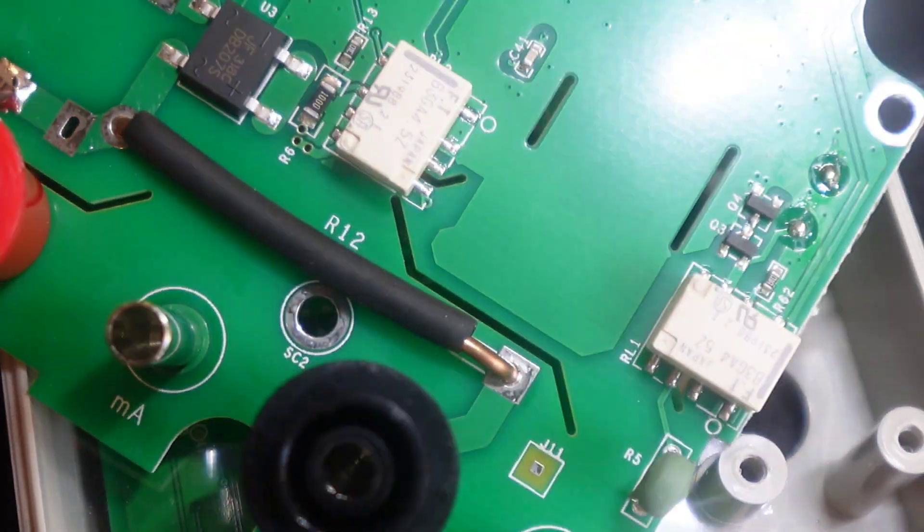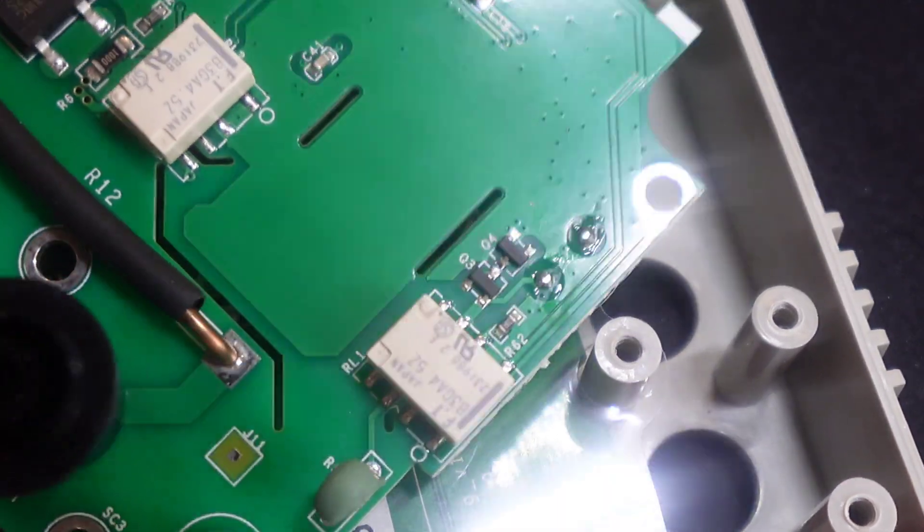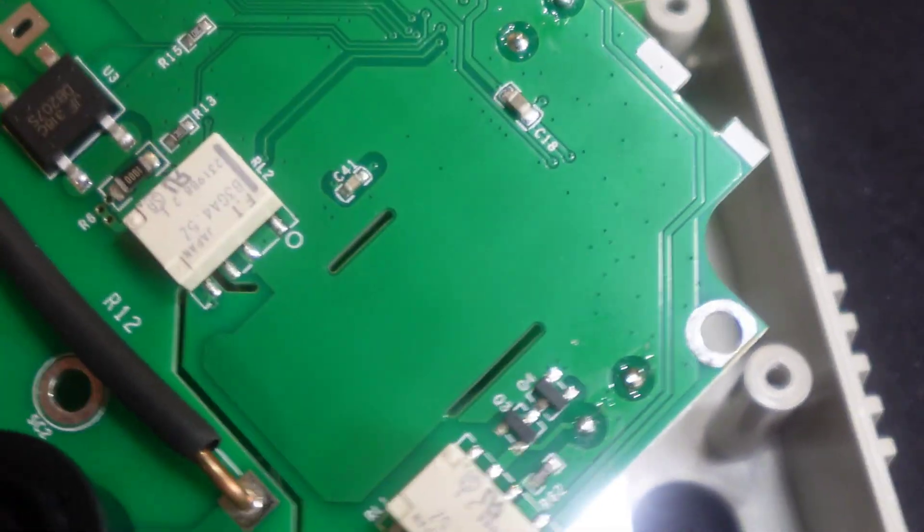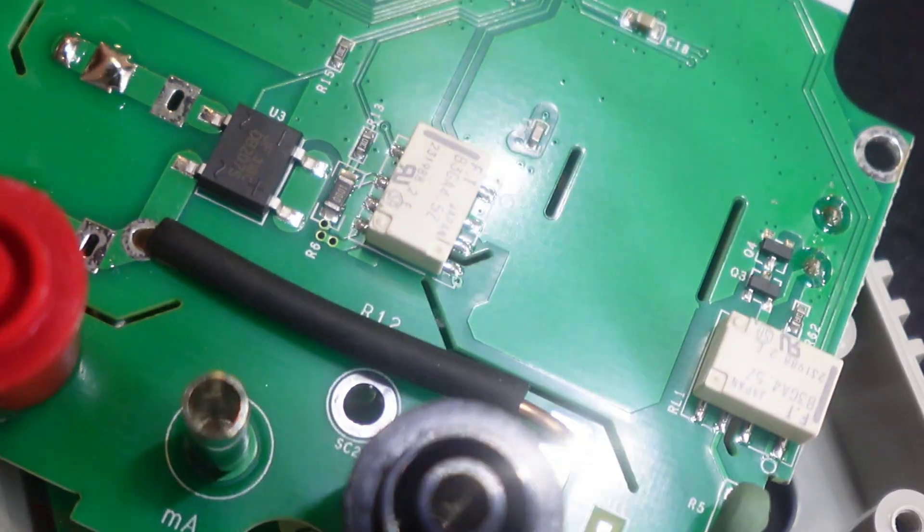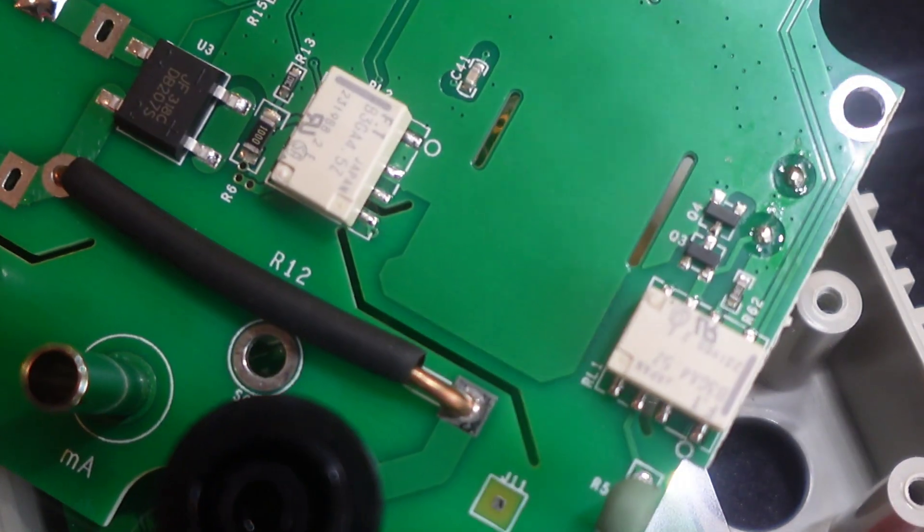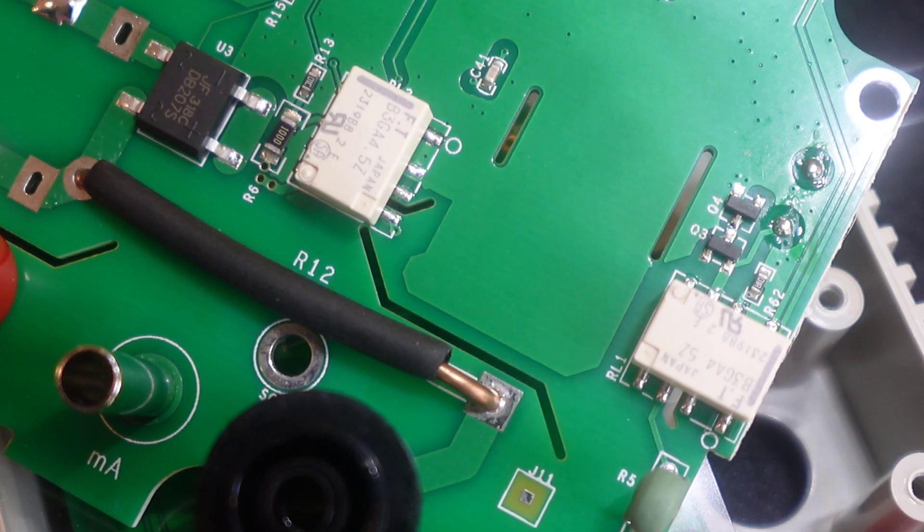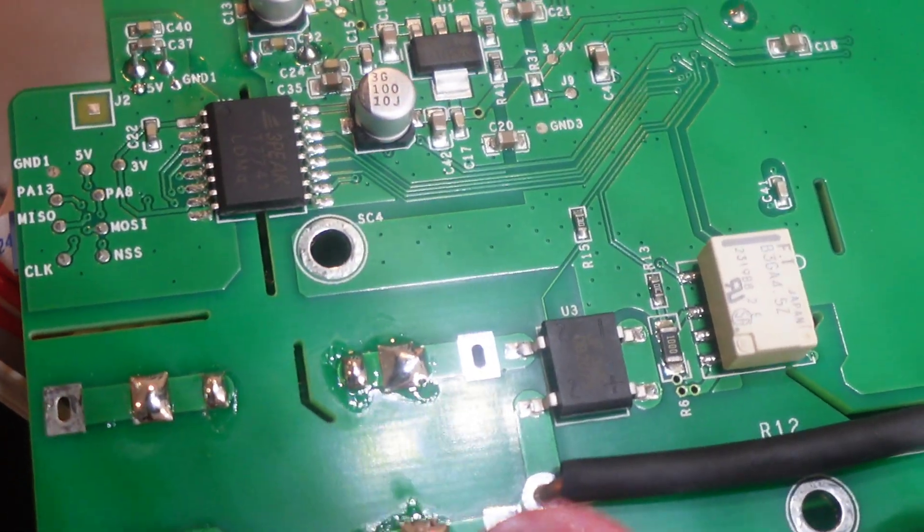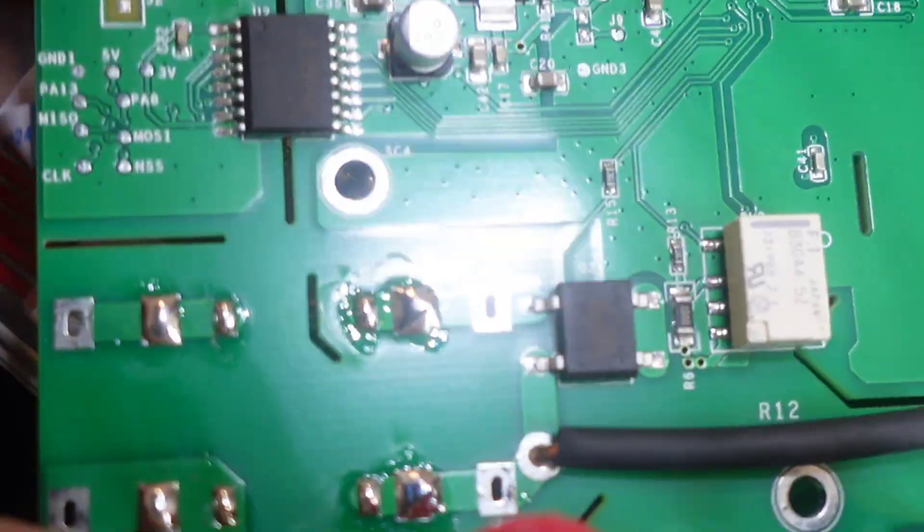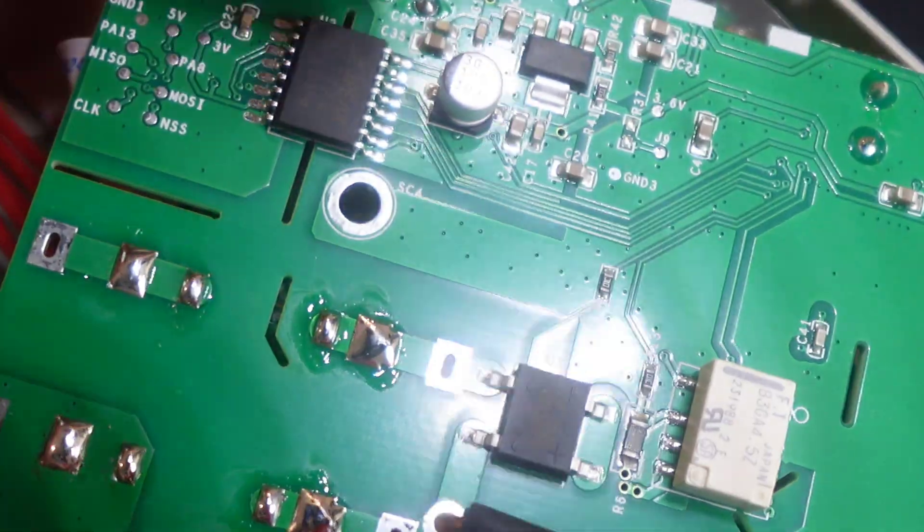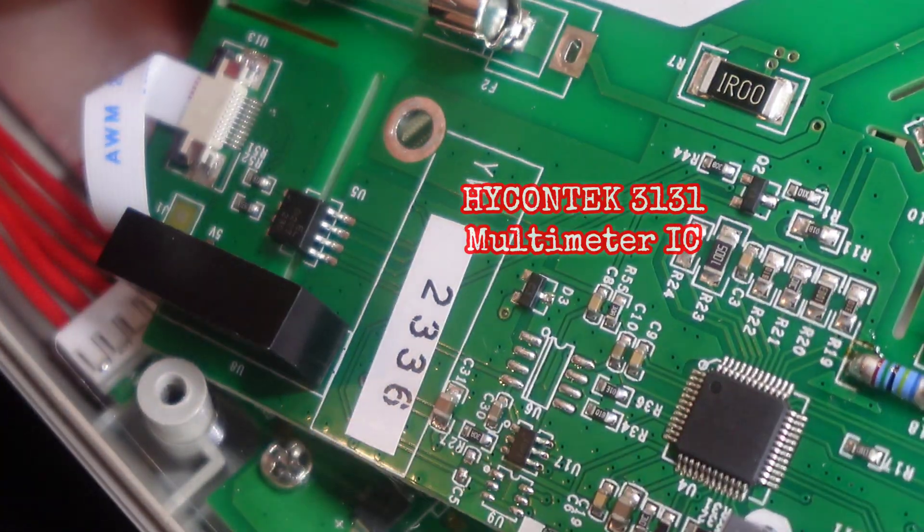Only have one metal oxide varistor over here for the input protection. A couple of relays. Yeah, that's about it for this part of the board. I like it. I was impressed with Owon in terms of the build quality. Very decent for the most part. Utilizing is the Hycon Tech 3131. I see it a lot. It's almost everywhere. So tried and true, the multimeter IC.